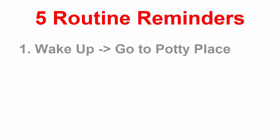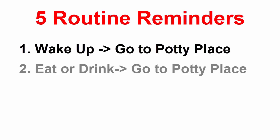When your puppy wakes up, take it to the potty place. Feed your puppy on a regular schedule. After your puppy eats or drinks anything, go to the potty place.